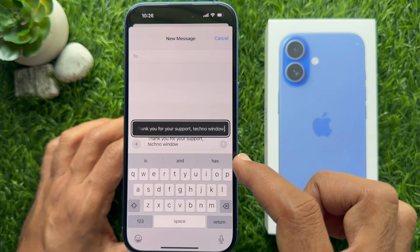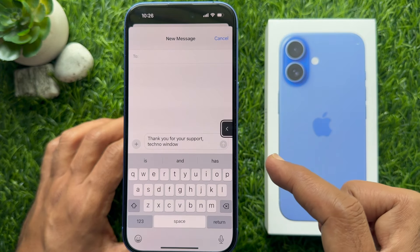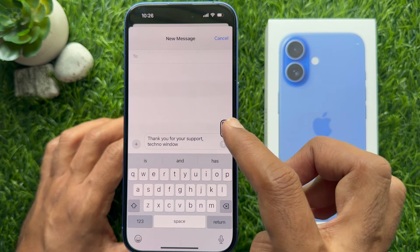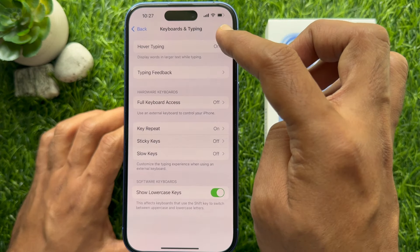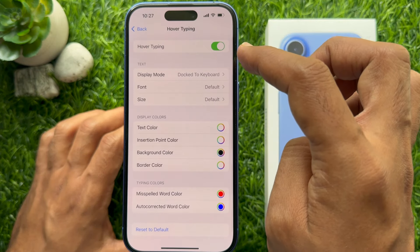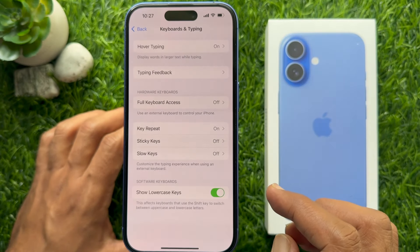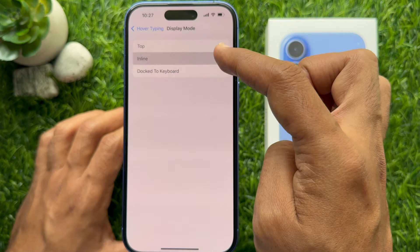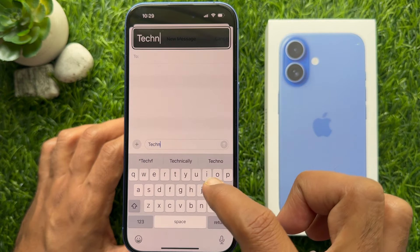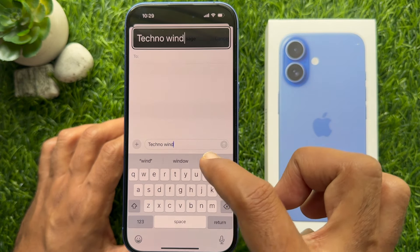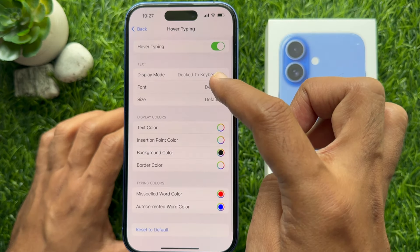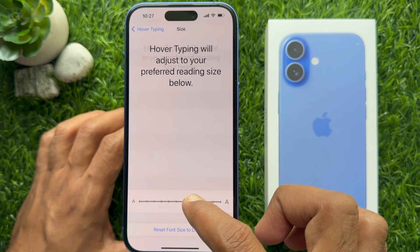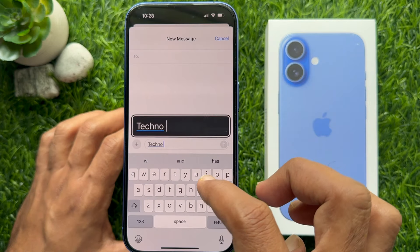You can slide on the hover view to hide it and tap the arrow button to unhide. From Hover Typing settings, you can change the Display mode — you can select Top or Inline view. You can also change the Font and Text size.